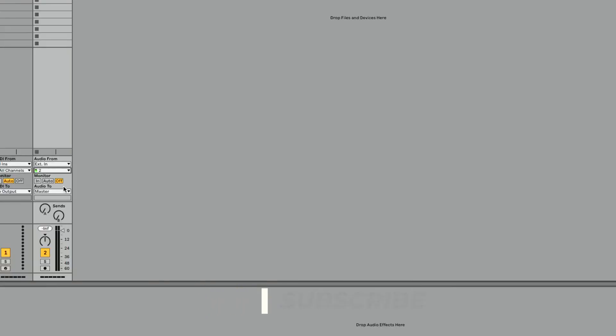Now, in Ableton Live, there's three monitor modes. We have In, Auto, and Off. And it's really important to understand when to use each, what's the best on stage, what's the best in the studio. Because if you don't understand this properly, you'll find yourself in a situation quite like me, where maybe you go to record and everything works great, but then suddenly you can't hear anything back. That's because you don't understand the monitor mode. So let's dive in and let's get started.